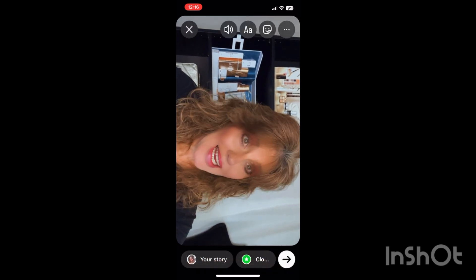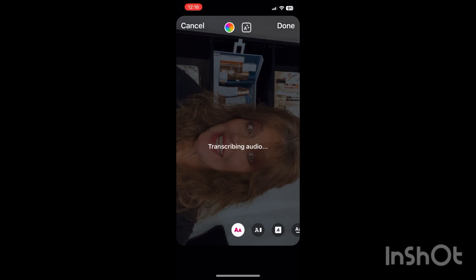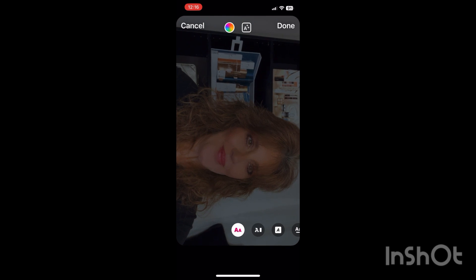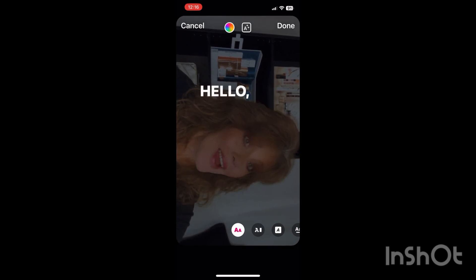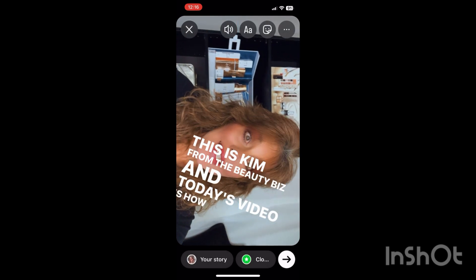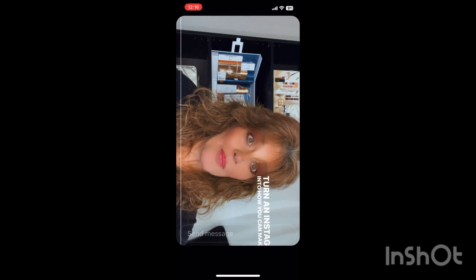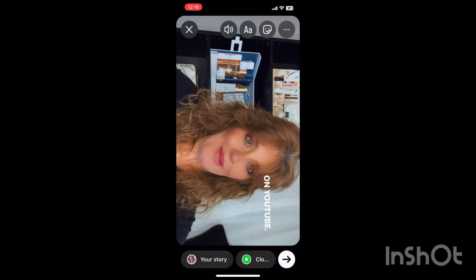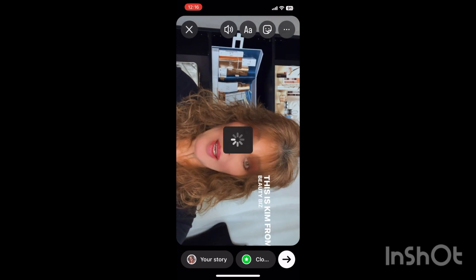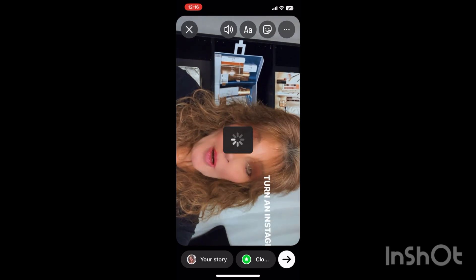So once again we go back to captions. Grab our captions and let them transcribe until we see them on the screen. Once we see them on the screen, we're going to twist and turn to get the captions where we want them. Once we have done this, we go back and save after the captions. So now we have three clips created.